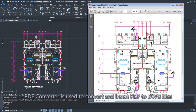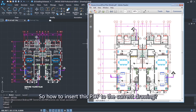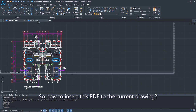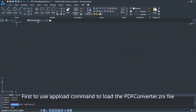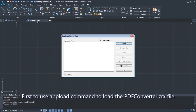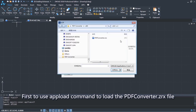PDF Converter is used to convert and insert PDF to DWG files. To insert a PDF into the current drawing, first use the APLOAD command to load the PDFconverter.zrx file.